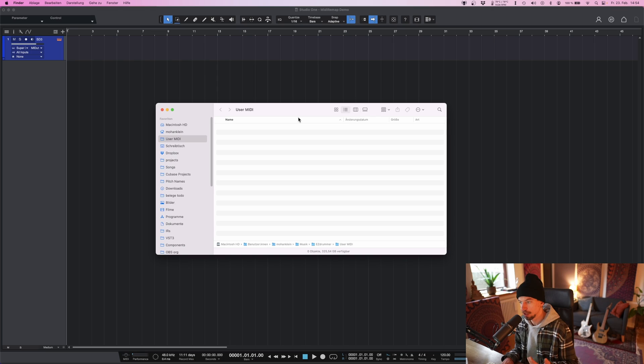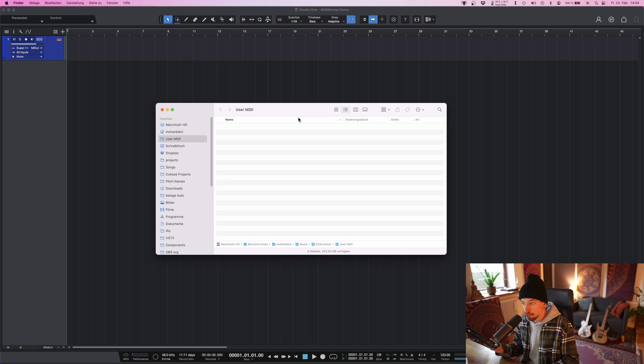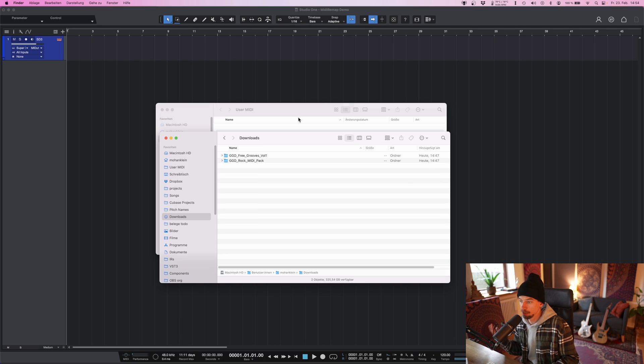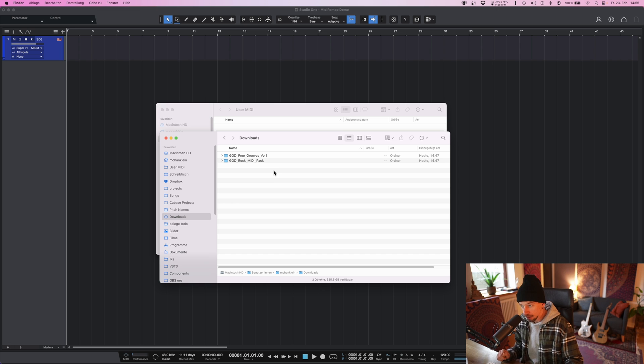For the purpose of this video, let's say I download the Free Grooves Volume 1 from GetGoodDrums. Or maybe you already bought a GroovePack from GetGoodDrums.